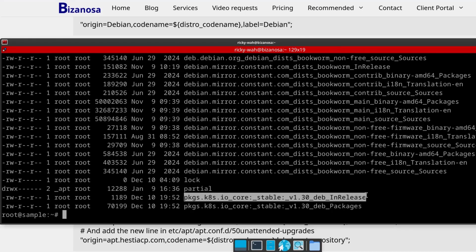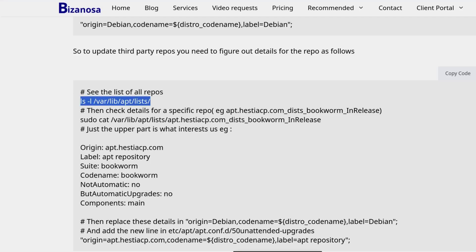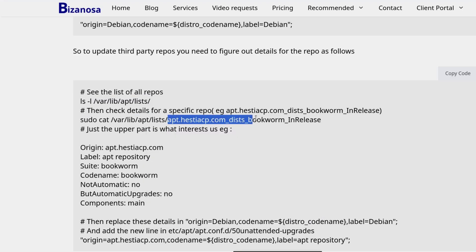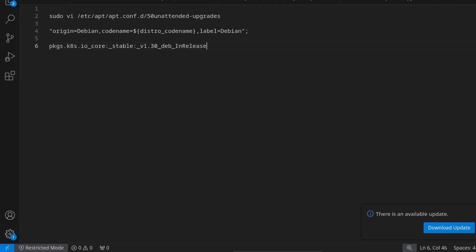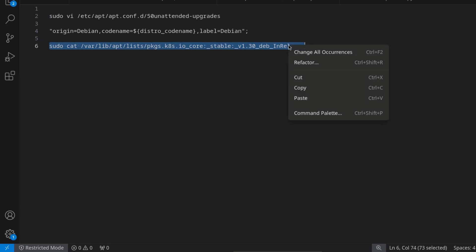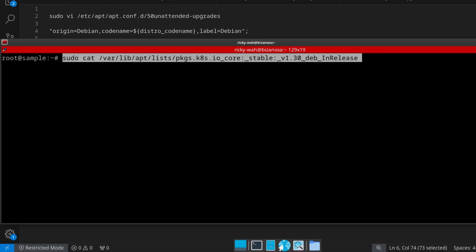We're going to copy the Kubernetes InRelease entry — go for the InRelease one. Come back and paste that. Now we want to find out information about that repository, so I'll use a command to read the repository details. Ctrl L to clear the screen, Ctrl Shift V, Enter. Scroll all the way up because the only thing we're interested in is a specific section — I'll copy those details and paste them so we can make those details match the default format.